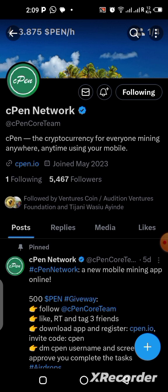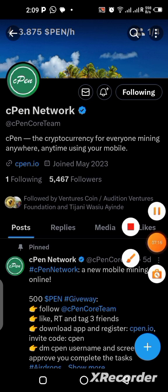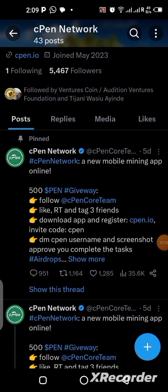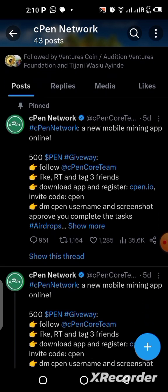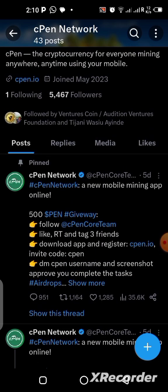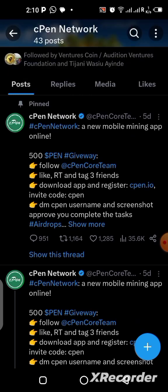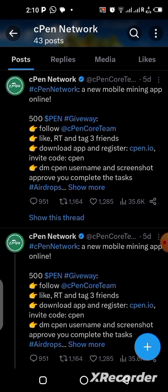I'm already following them, so you should do the same to always get vital information about this project straight from the main source. They are doing a 500 PEN giveaway — you have to follow the account, like the tweet, retweet it, and tag three of your friends in order to participate and qualify to earn the 500 PEN they are giving as an airdrop.